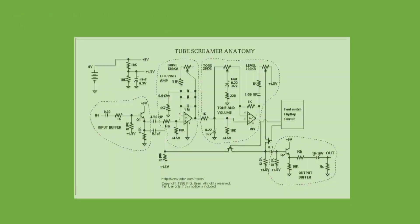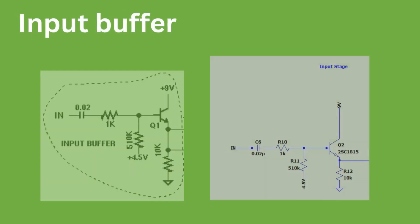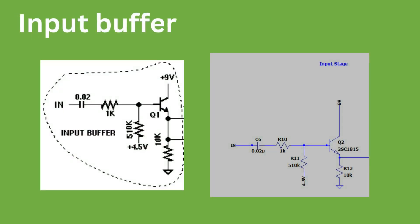First, is the input buffer. In the input buffer, we can see that we have a capacitor and resistor in series and then another resistor that is parallel. This will provide high-pass filtering.